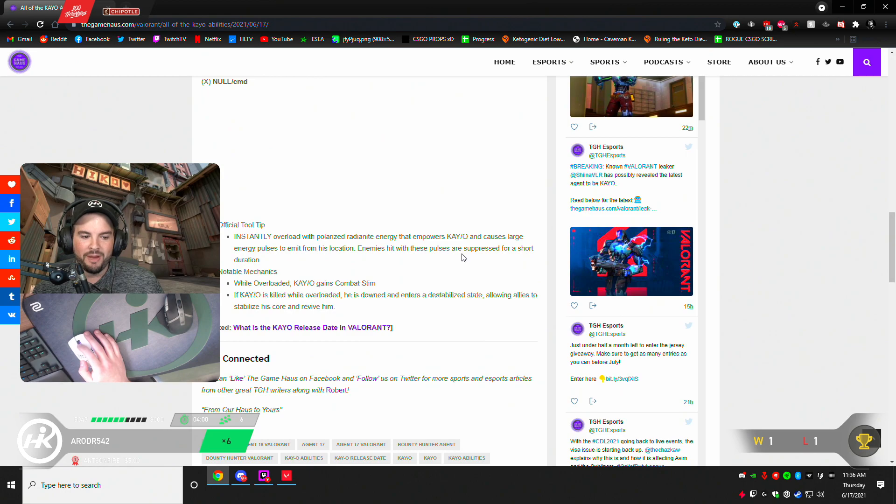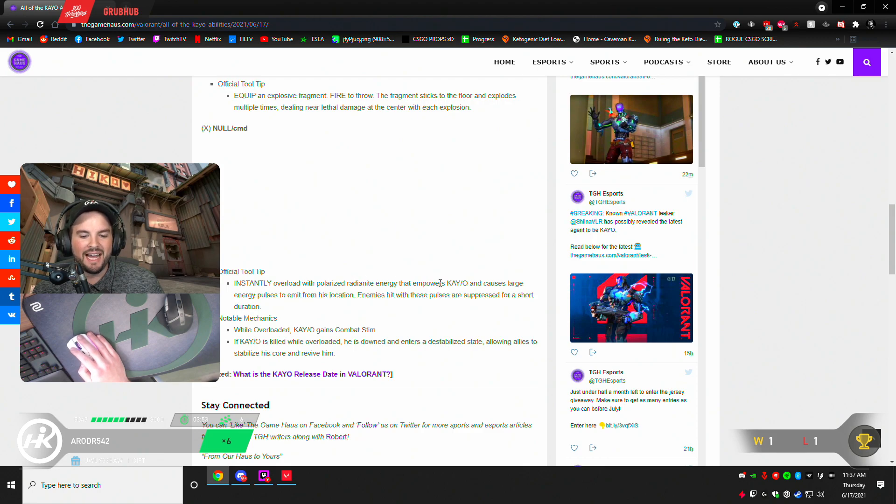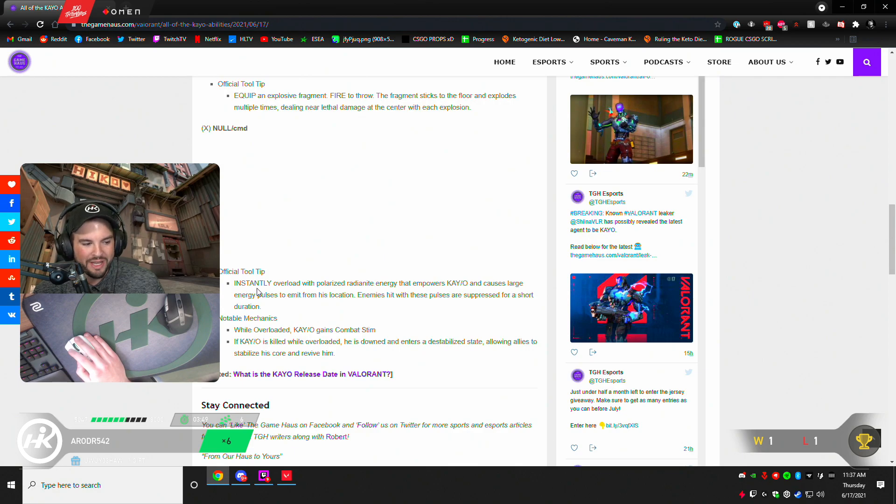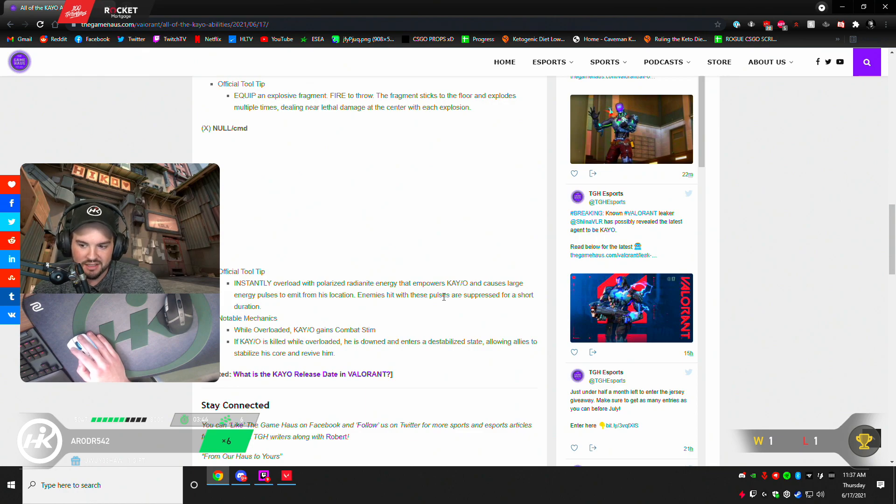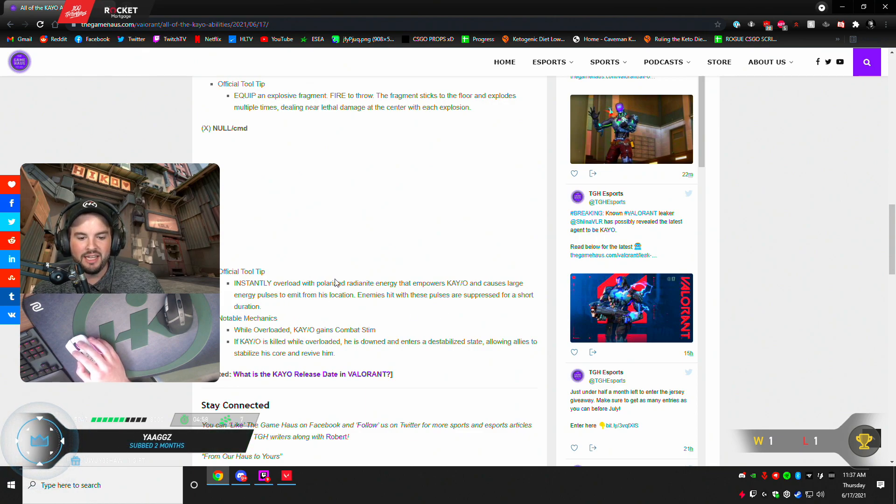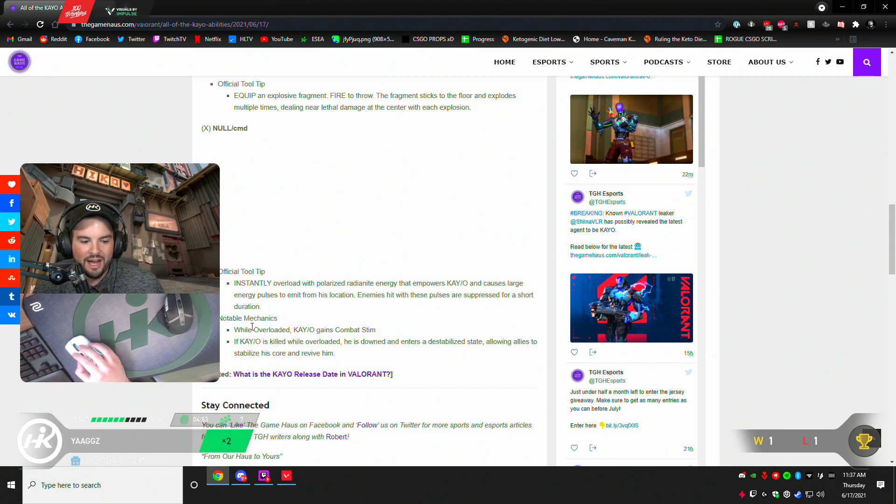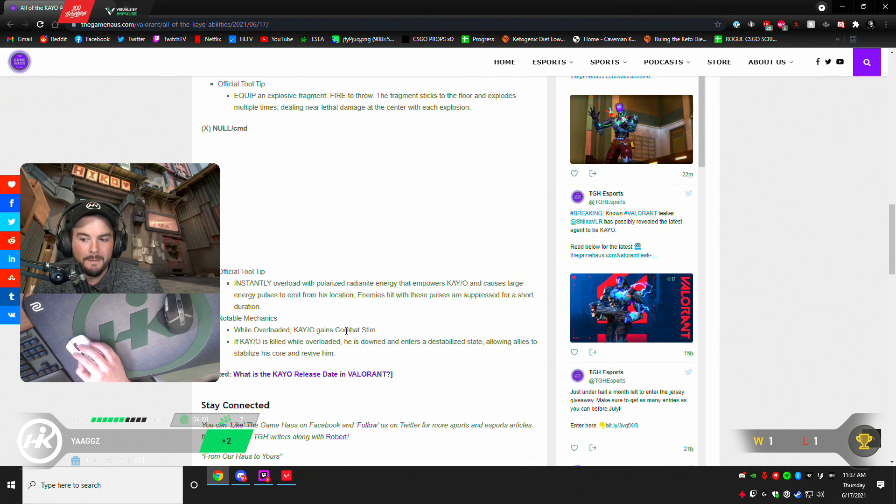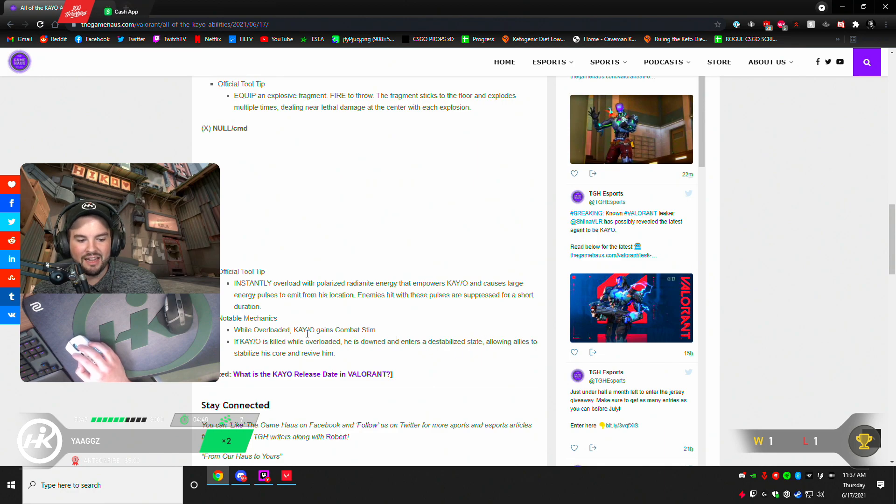And finally, his ultimate. Instantly overload with polarized radionite energy that empowers Kao and causes large energy pulses to emit from his location. Enemies hit with these pulses are suppressed. So this is like an AoE EMP, because it causes him to be suppressed. While overloaded, Kao gets combat stim. So it's basically like Reyna ult. If Kao is killed while ulted, he is downed and enters a destabilized state, allowing allies to stabilize his core and revive him.